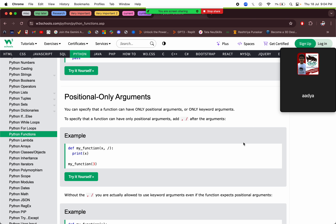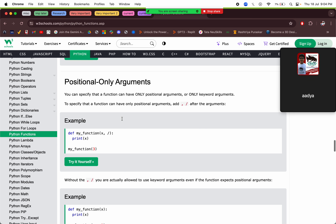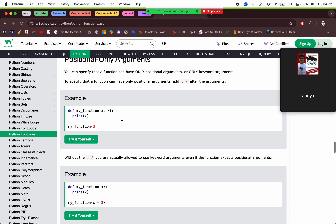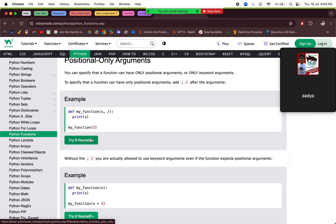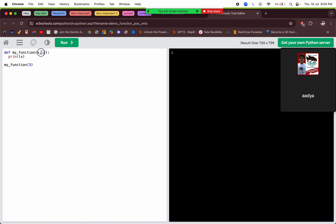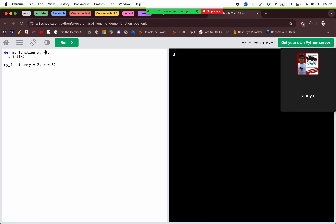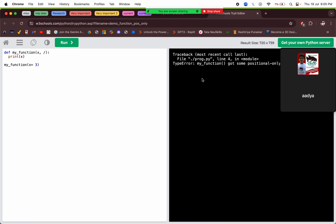Next there are positional-only arguments. We can specify that a function can only have positional arguments or keyword arguments. If we don't add the slash, we can say y equals to 2 and x equals to 3 — we can change the order. But if we add a slash, we will have to give in the specific order only and we can't say x equals to 3. So we are getting an error — we can only pass the arguments in order.